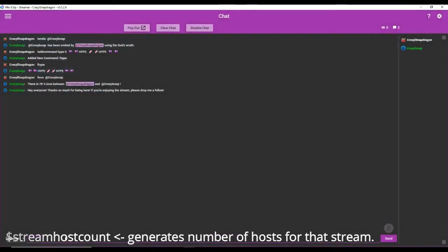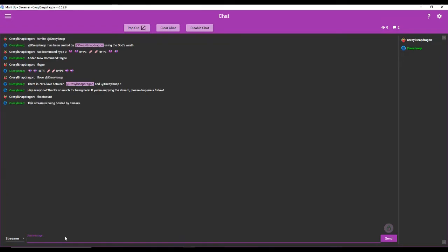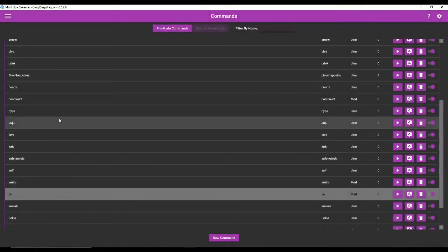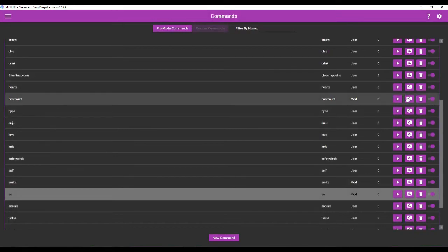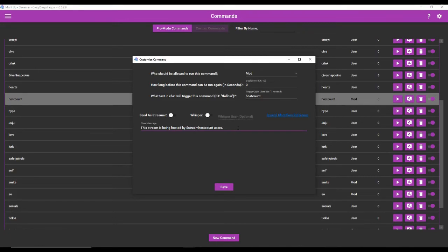We're going to make it usable by mods, and we're going to call it host count. All you have to say is this stream is being hosted by users. And now if we go here, host count. This stream right now it's zero. But if people were hosting, because I'm not online, then that would be an actual number. So again, the special identifier for that is stream host count.